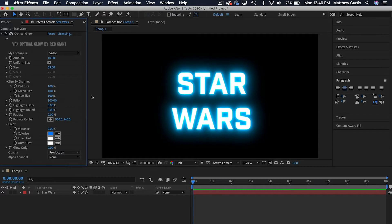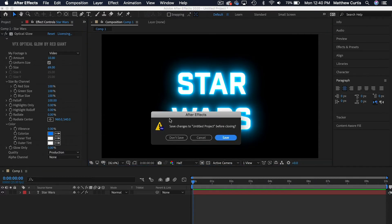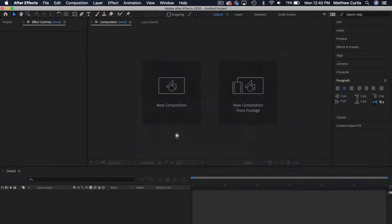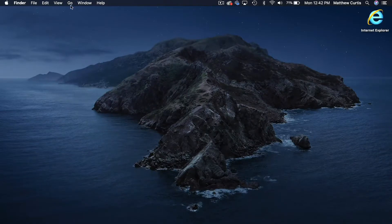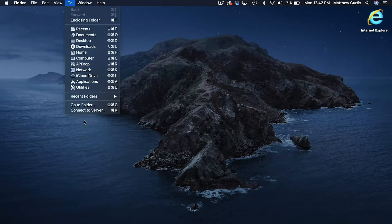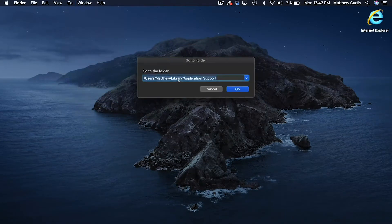What we're going to do is clear the plugin's OpenCL Cache, and we're going to need to do this manually. So close down After Effects, go up to Go, and select Go to Folder.